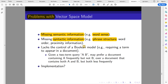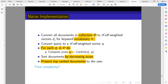The model requires a term to appear in a document to contribute. For instance, given a two-term query A and B, it may prefer a document containing A with high frequency but not B, over a document that contains both A and B but with lower frequency.